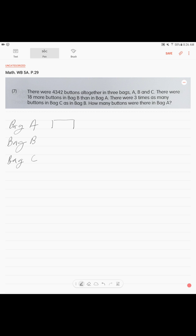If we draw bag A as one unit — which we don't know, it's a question mark — then bag B is going to be that same unit plus the difference. And this difference is 18.